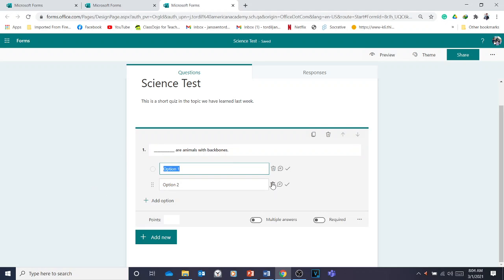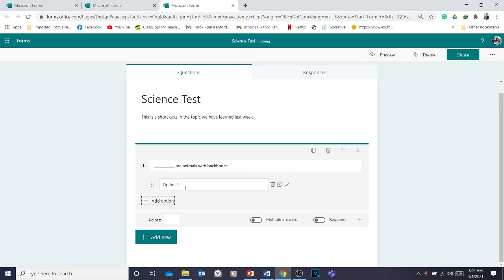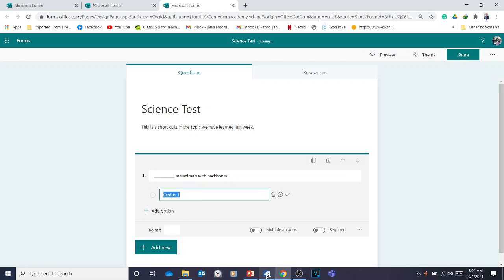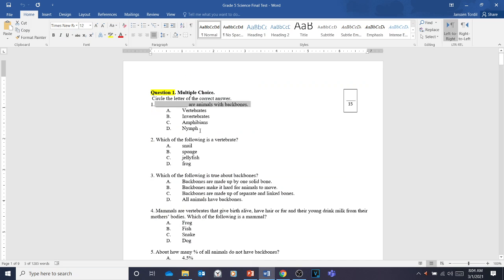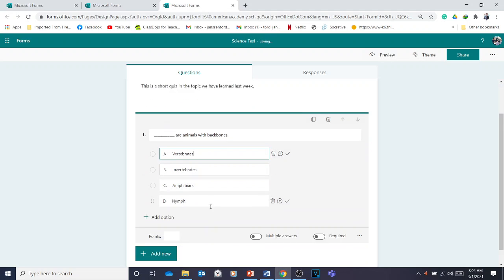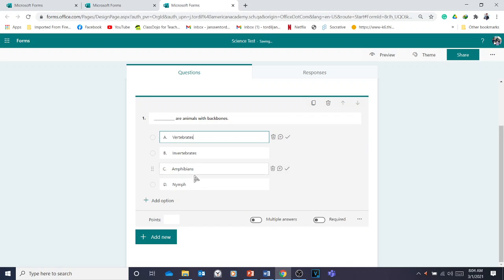Now delete the extra option fields except Option 1. Then go back to your Word document and copy all the choices — A, B, C, D. Control C to copy, then go to Option 1, click on it, and Control V to paste, so everything will be inserted.